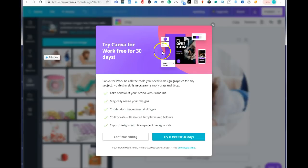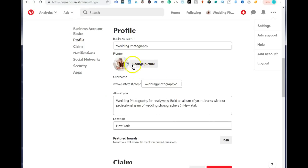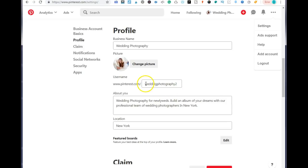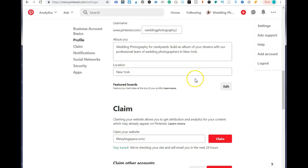Once you have that up and ready, go back to Pinterest. You go ahead and add your image — click on change image and you'll be able to add it from your computer. Now the next and very important part is your Pinterest URL. You want to have your keywords in there as well. I tried wedding photography but Pinterest told me that username was already taken, so I just added the number two at the end and it allowed me to use that keyword in my URL.